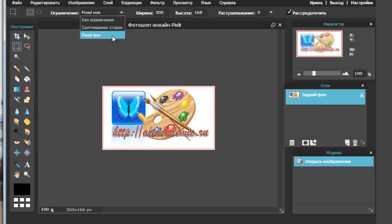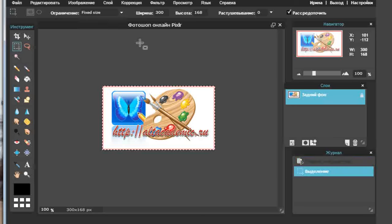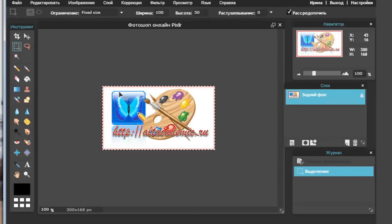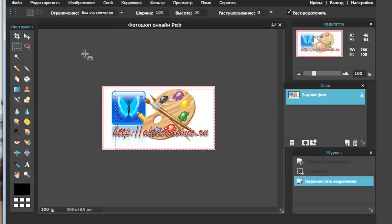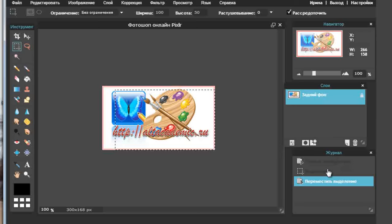Я могу здесь изменить величину, например сделать 100 на 50. Тогда выделение будет конкретно 100 на 50. Беру выделение без ограничений. Обратите внимание — посмотрите, что я делала, это у меня появилось в журнале: первое — я открыла изображение, взяла выделение, сделала его определённым, и оно виднеется на экране. Я попыталась переместить выделение, но это мне не понравилось, и я решила вернуться к первому действию.